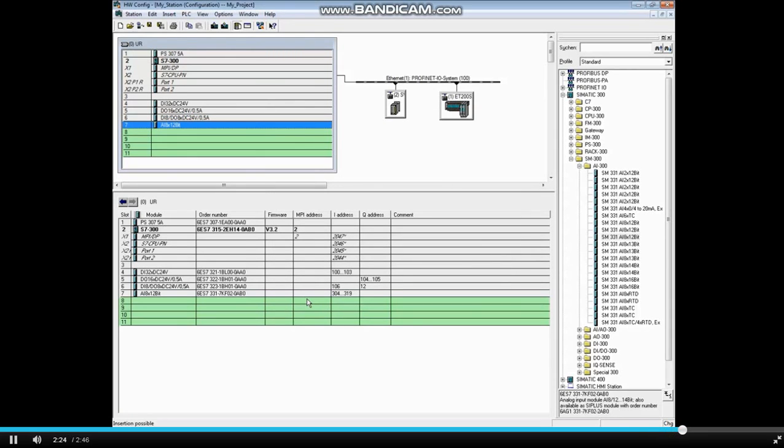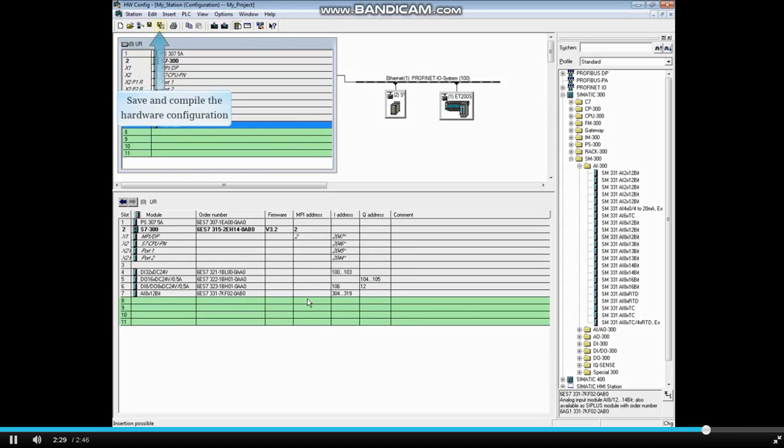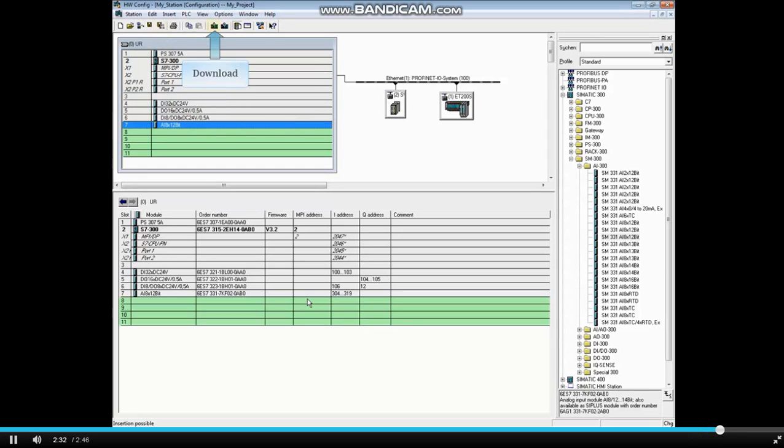Parameterizing analog modules will be covered in a separate video. After changes have been made in the hardware configuration, be sure to save and compile and then download to the PLC. This concludes the video.